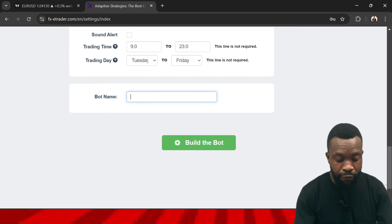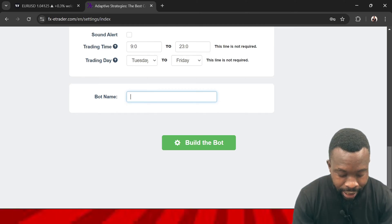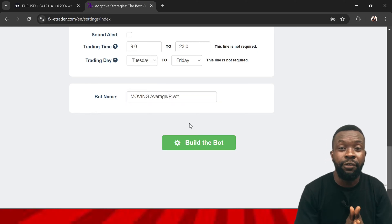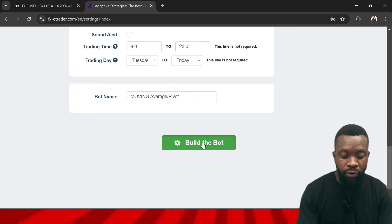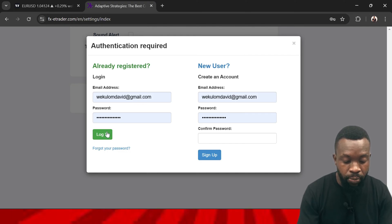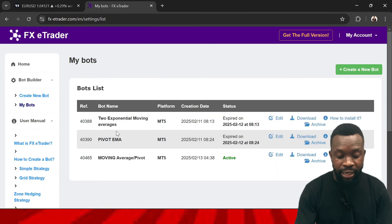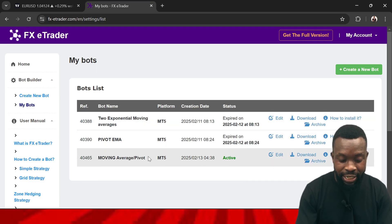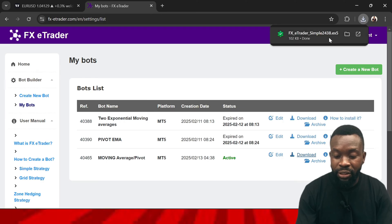Once you have done that, give a name to your bot — for example, since we used pivot points and moving averages, we can call it 'Moving Average Pivot.' You can give it any name, even your own name. Then click 'Build Bot.' It will ask you to sign up if you haven't already, or log in. Give it a few minutes to build the indicator for you. Here is the one we just created — called 'Moving Average to Pivot Points.' Click to download and give it some time.